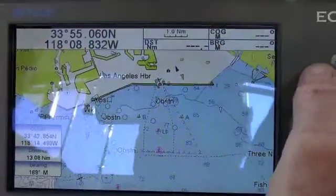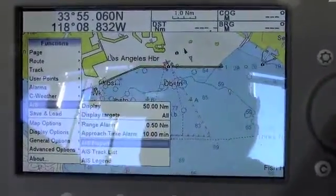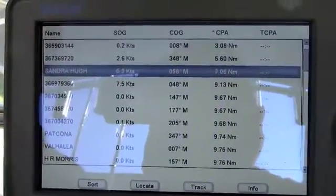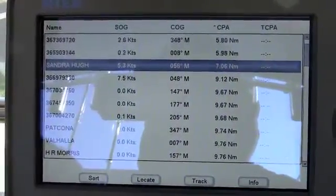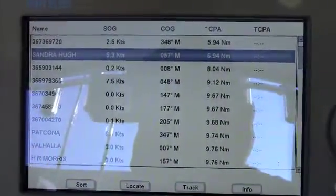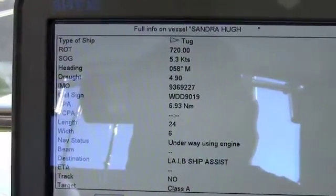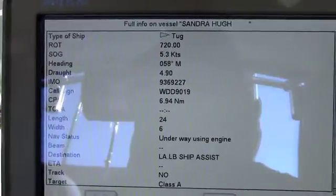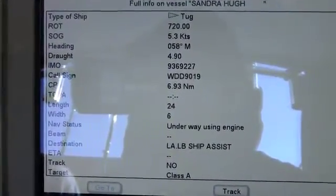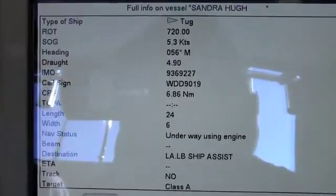Another way to get information on AIS targets is to go to your AIS menu and go to Report. This will list the vessels that are on the closest point of approach to you. For example, the Sandra Hew — we can get full information on this vessel. It's a tug, currently traveling at 5.3 knots on a heading of 58 degrees magnetic. It's underway using its engine, and it is in Long Beach Harbor currently assisting another ship.